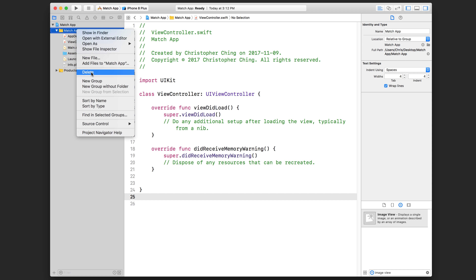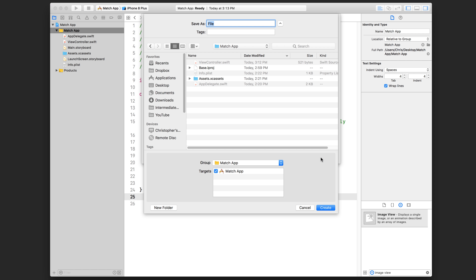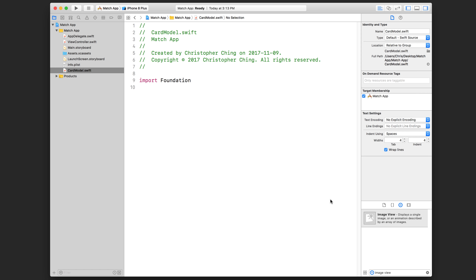Right-click in this folder — it's actually called a group — and choose New File. We're going to choose the Swift file under iOS. Click Next and save it in the project folder where our other Swift files are, including ViewController.swift and AppDelegate.swift. The name we're going to give it is CardModel. Under targets, this should be checked by default — this means the code file belongs to this target, which is basically another word for our app. Click Create. I usually like to drag it up to be grouped with the other Swift files.